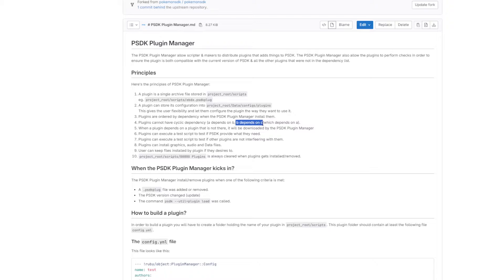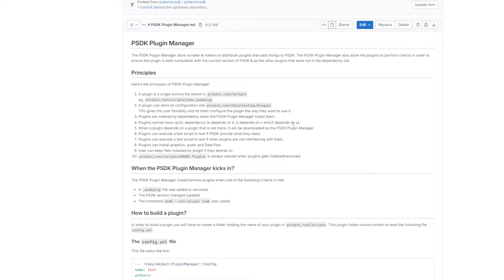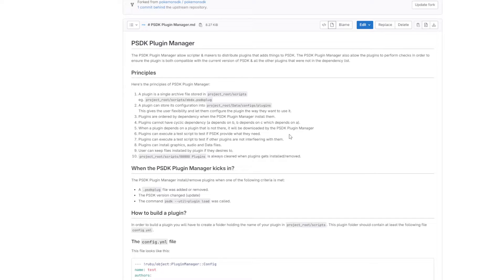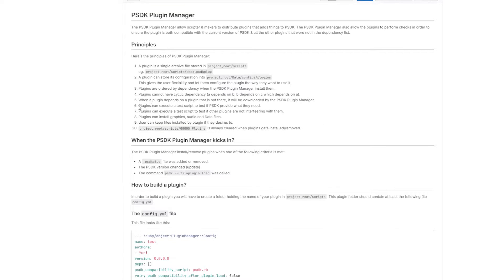An important thing to note is that you can't have a cyclical dependency - for example A depends on B, B depends on C, but C depends on A. This isn't allowed, though it's not something you really need to worry about right now as there are no plugins out there with dependencies. When a plugin depends on another plugin that isn't there, it will try to download that plugin through the manager.